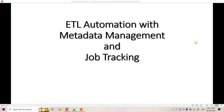Hello friends, welcome to our channel Knowledge Amplifier. Today in this video we are going to discuss a very interesting AWS data pipeline architecture related to ETL automation with metadata management and job tracking. This particular data pipeline design question was asked to me in one of my data engineering interviews.